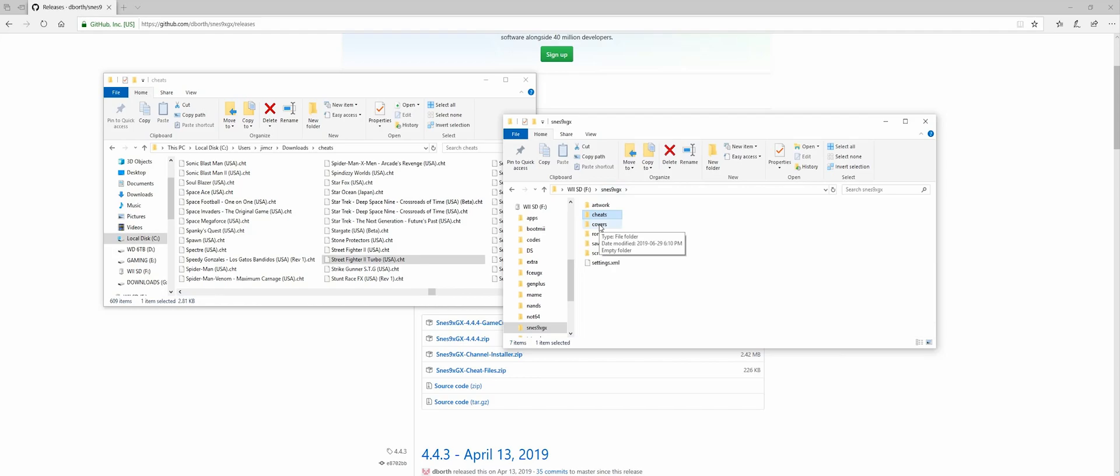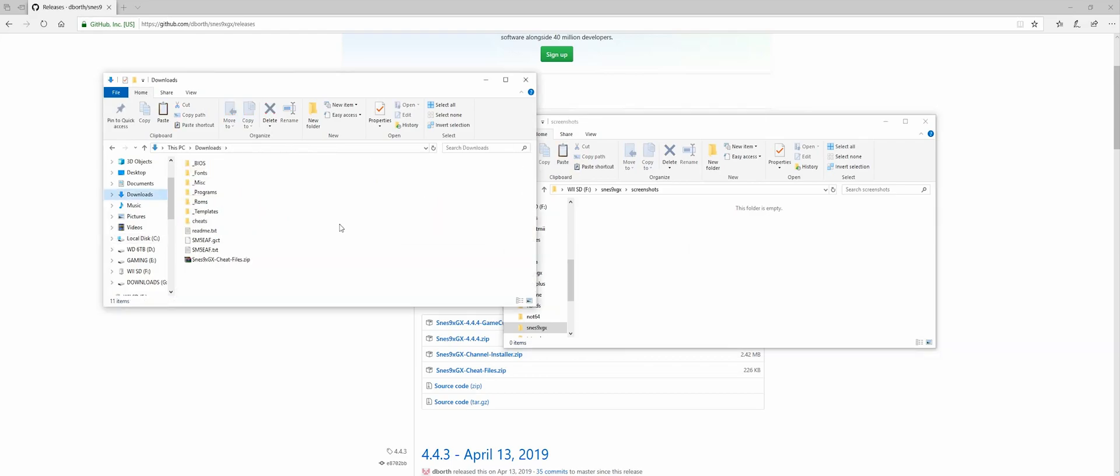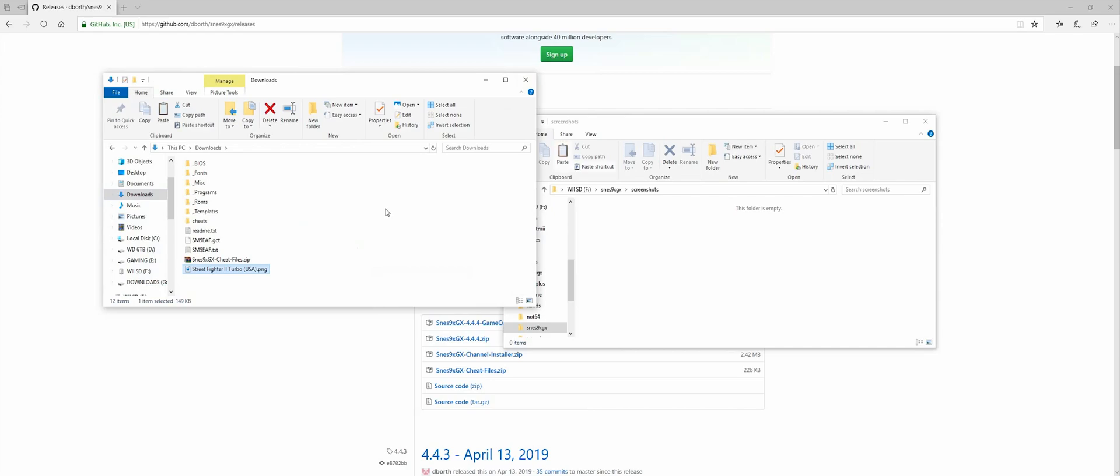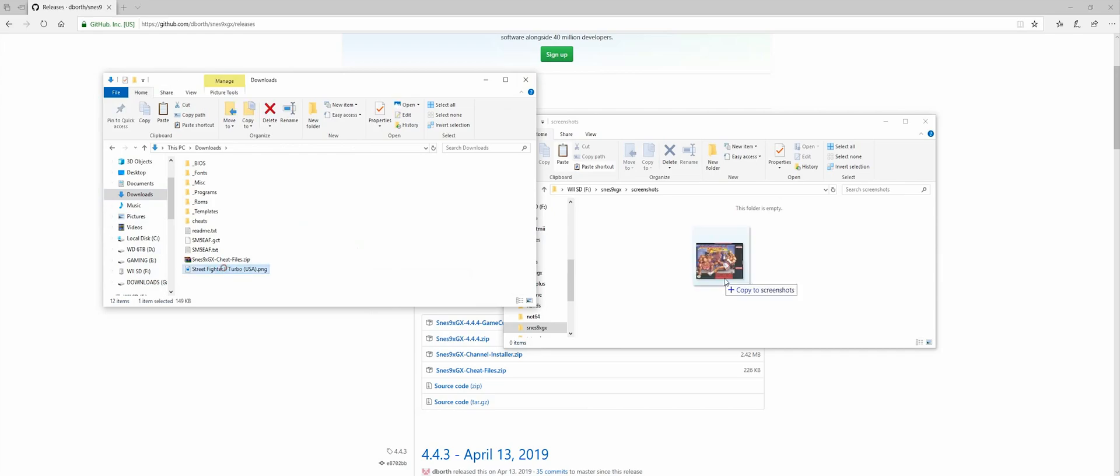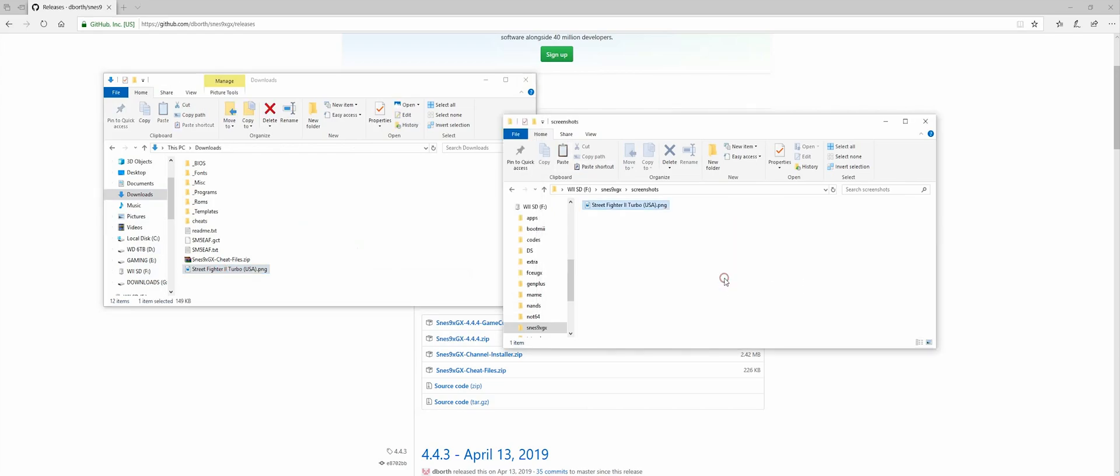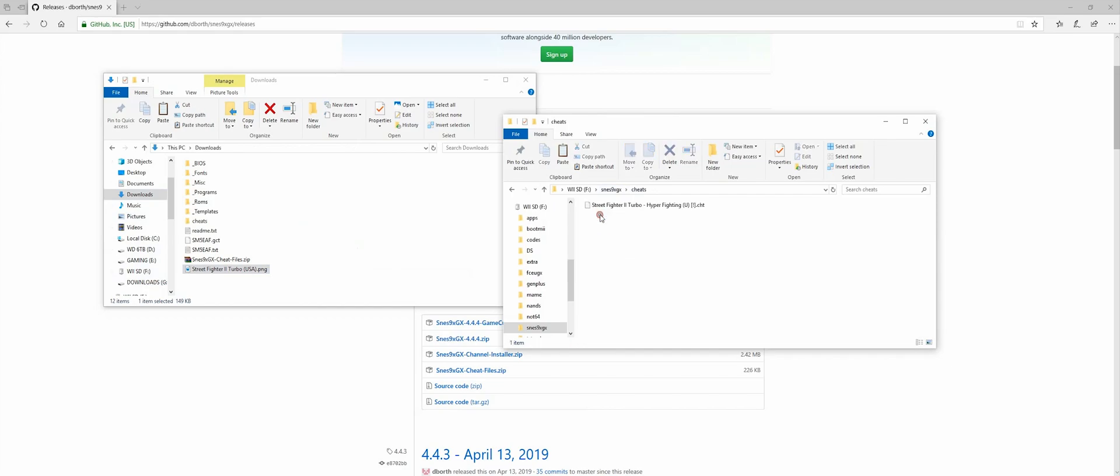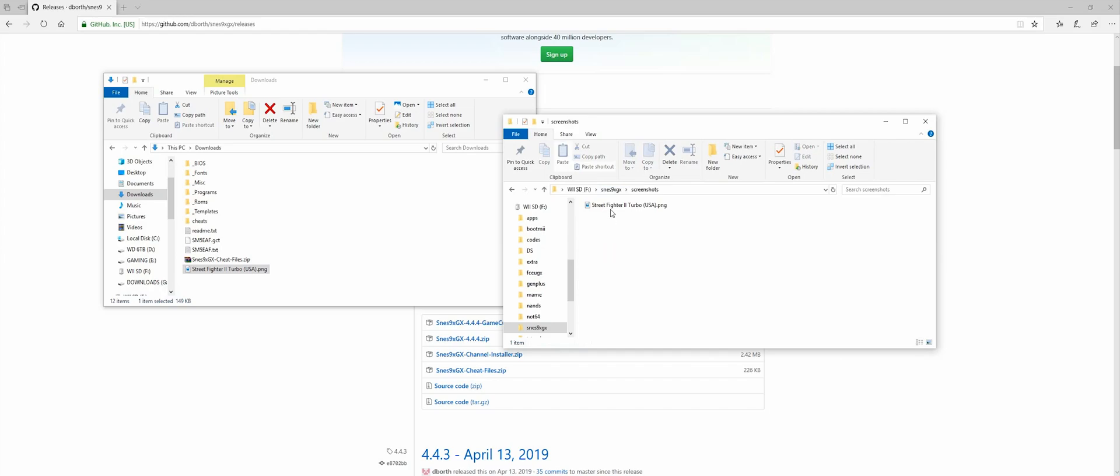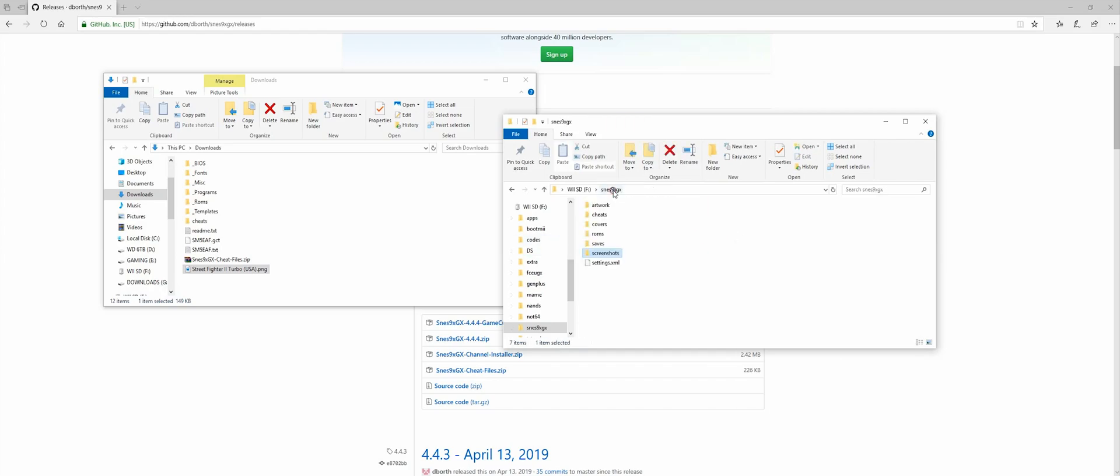And now let's work on our covers. So the covers actually go into the screenshots folder that you should have already. If you don't have one, create one. Call it screenshots. So I have some cover art here. I'm going to drag it over into the screenshots folder. But again, it has to have the exact same name as the cheat and as the ROM. So let's copy the name. And let's paste it here. So now they are all the same.